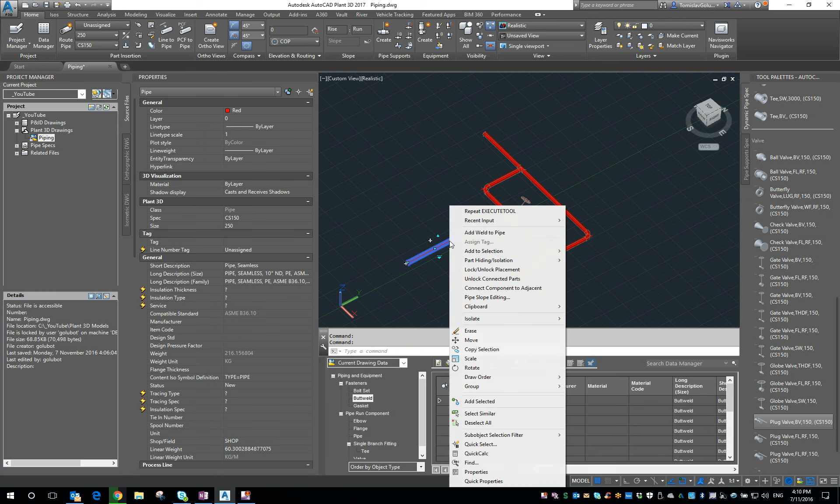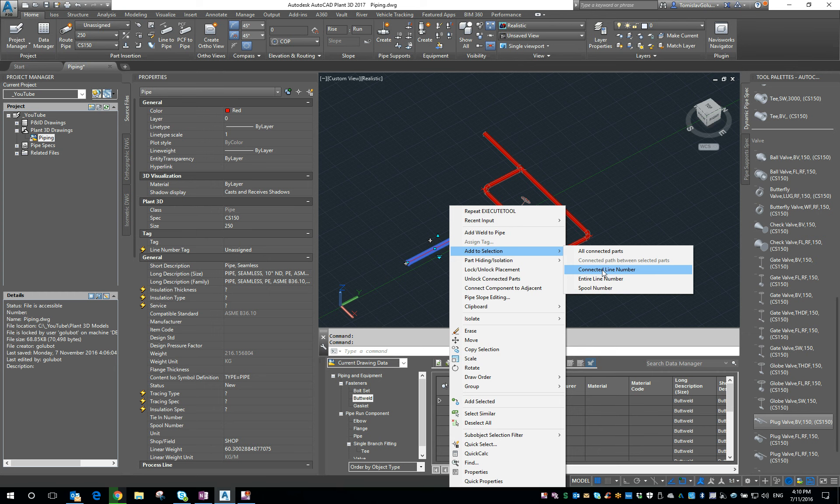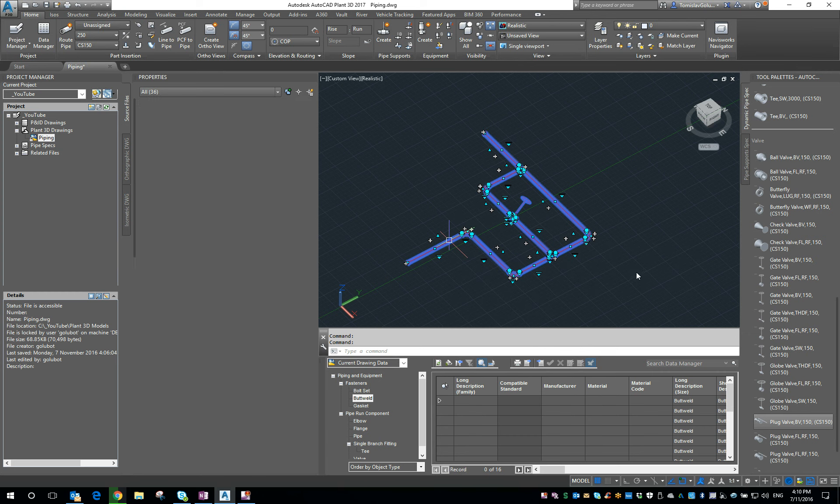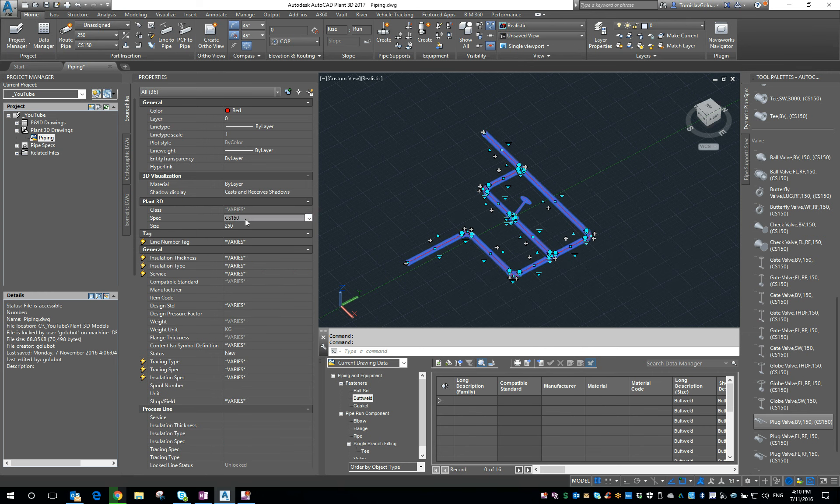You can select one of the objects, right click, add to selection, all connected parts or the line number or the entire line number. So I'm just going to pick everything.